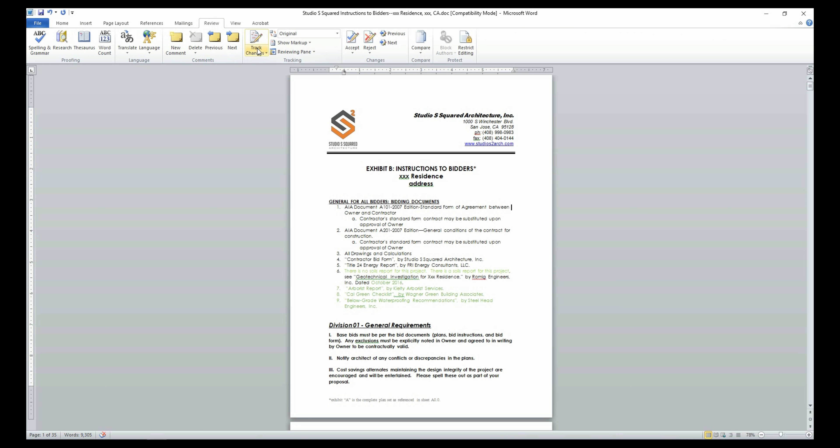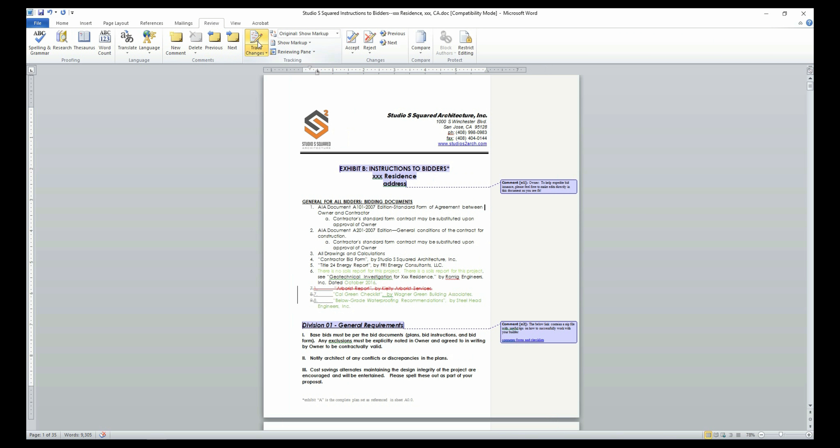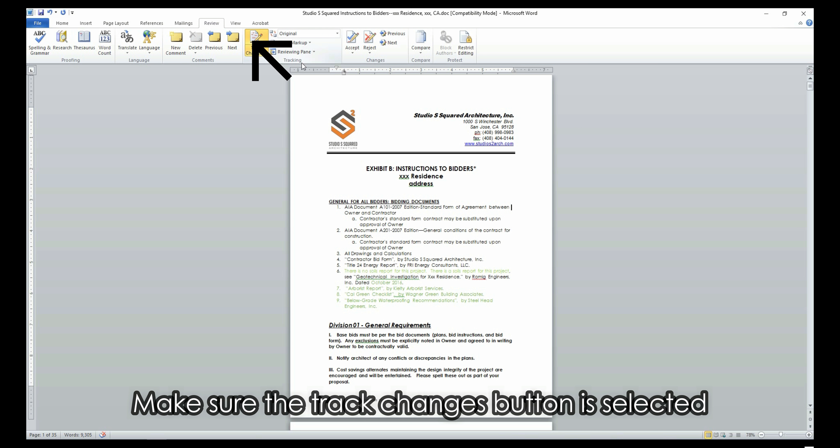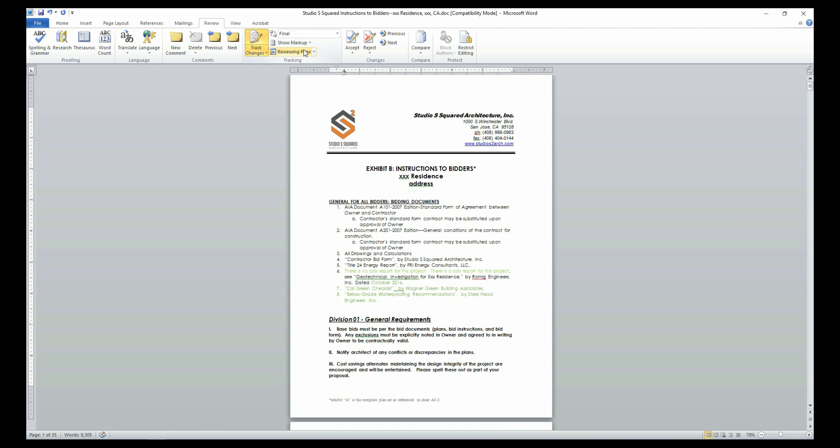Before we dive into the ITB document, let's take a look at Microsoft Word's four draft modes that will help you keep track of changes while editing the document. The options are original, original markup, final, and final markup. The original option shows the pre-edited document even after you make changes. The final option shows the final text after you have edited the document.